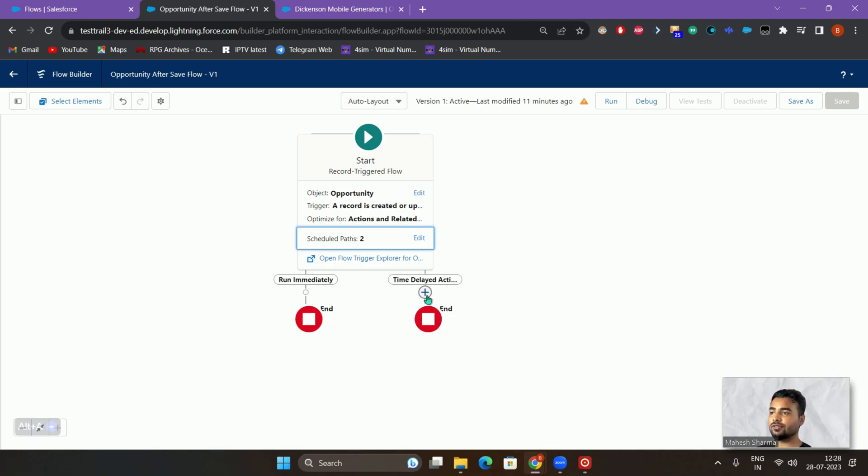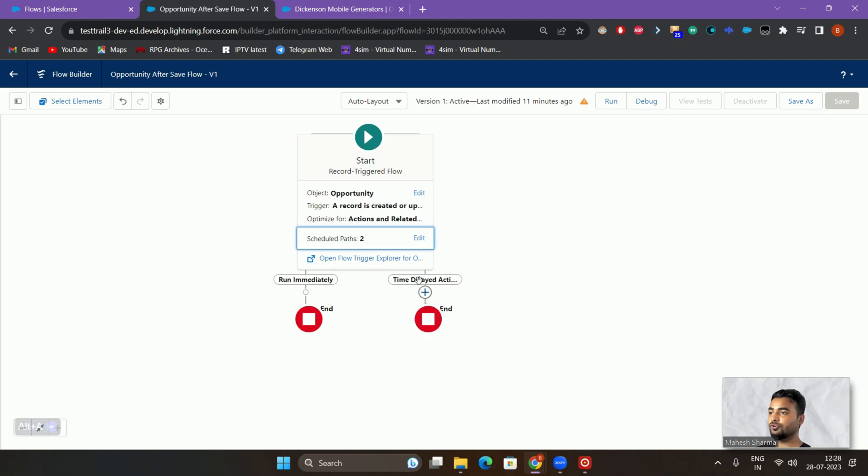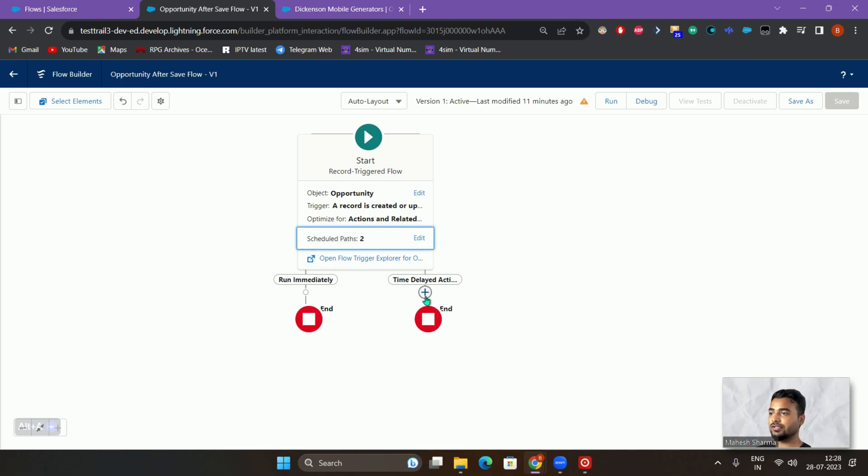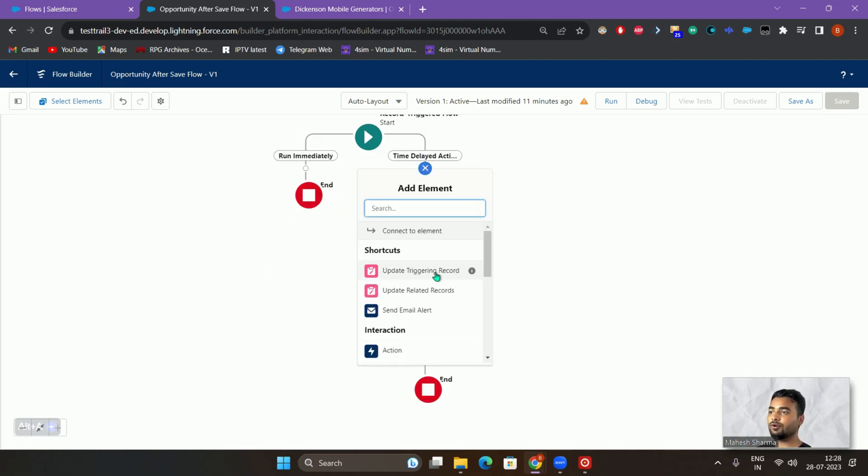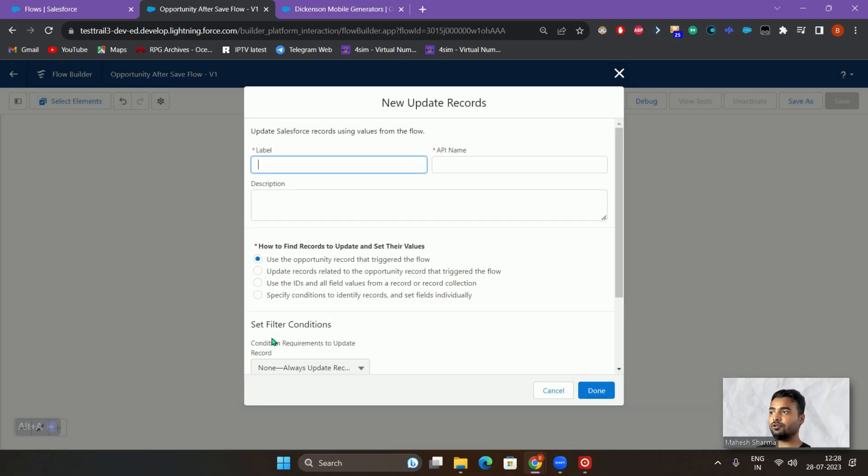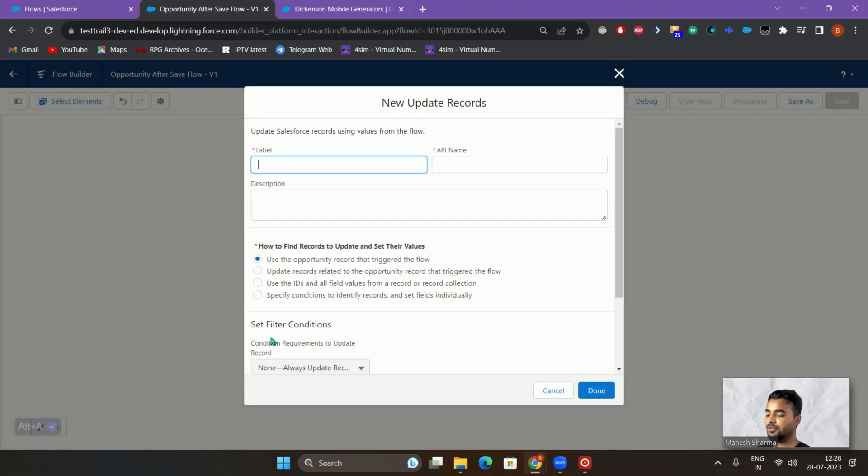Now once we have created the scheduled path, you need to actually add action there. What action you need to perform after the scheduled path actually is executed? Let's say I want to update the triggering record itself.